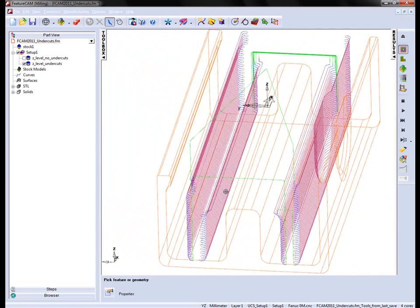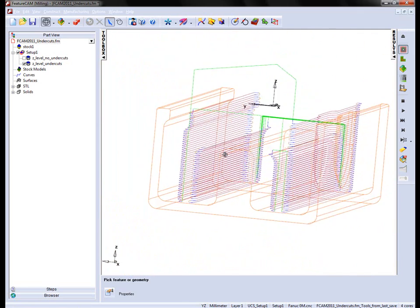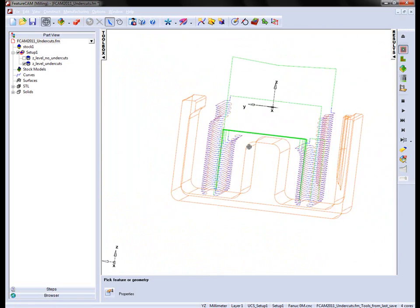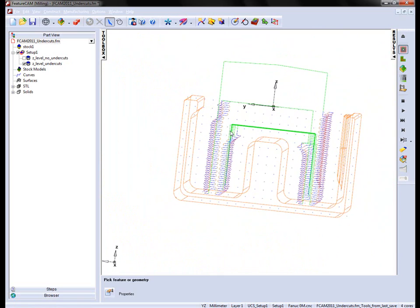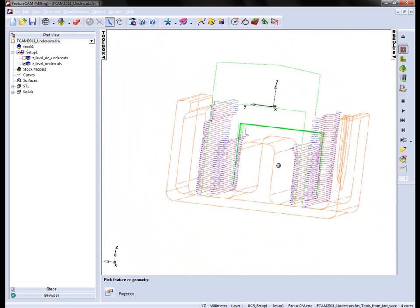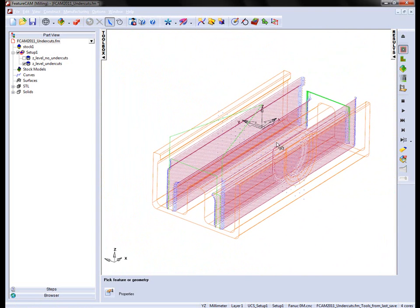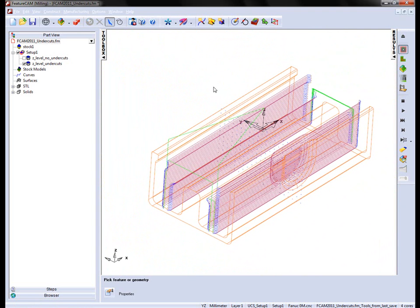And if we rotate round, you'll also notice that it's managed to find the shelf, and you'll see the toolpath coming in using that tipped disc cutter.